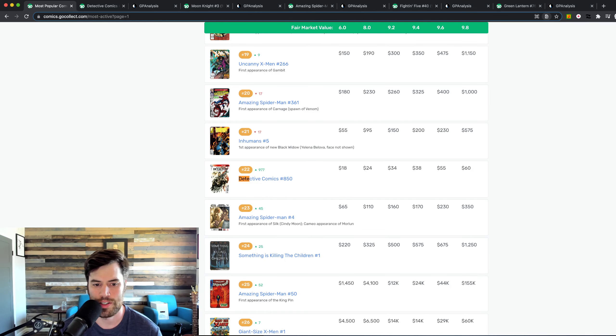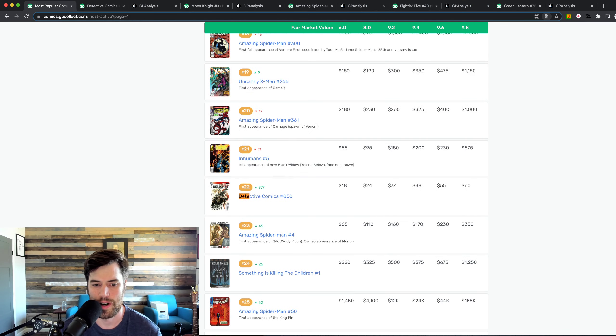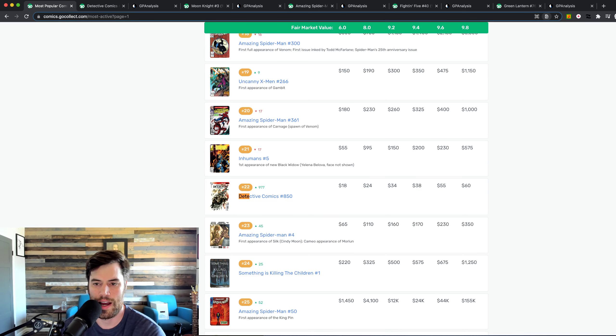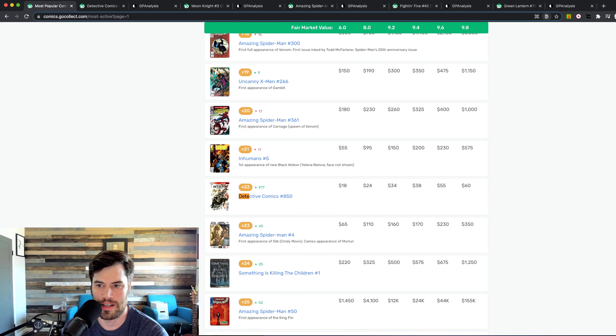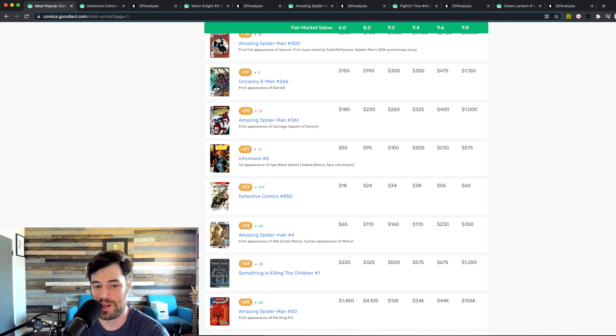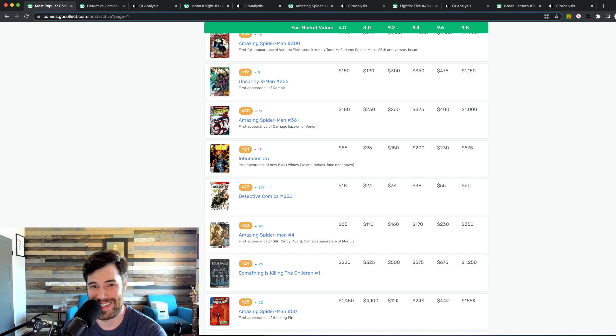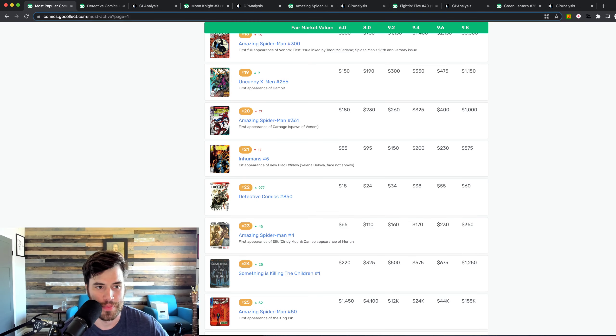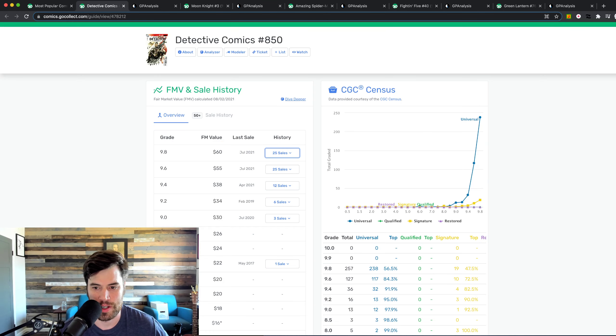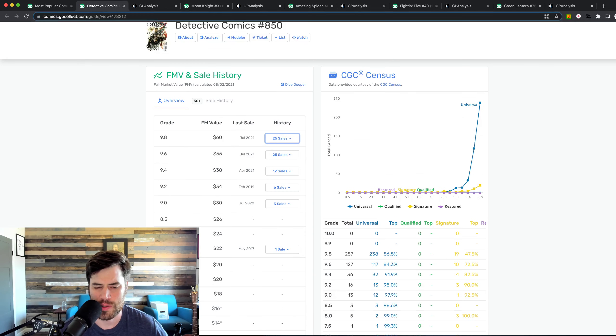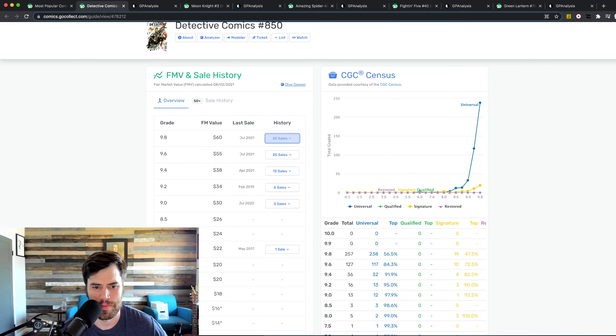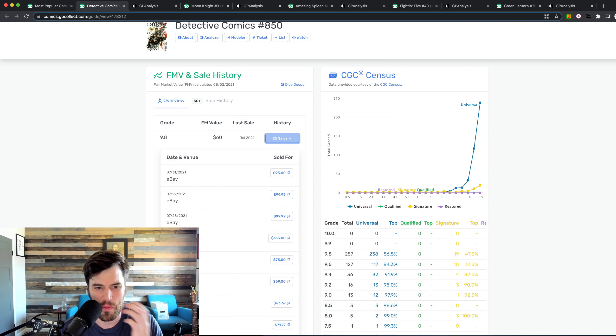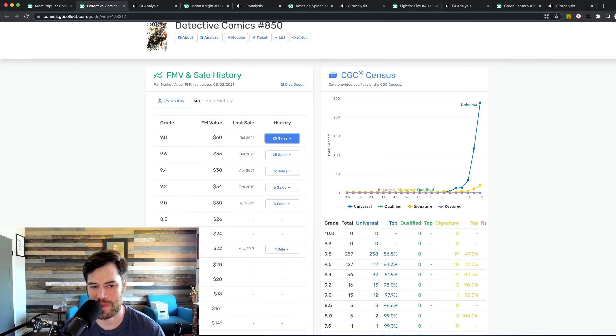Okay, first up, right here, we got Detective 850, and that has gone up to spot number 22 and it's moved up 977 slots this past week. So that's crazy. So we look at it, you know, here it is. It's not too expensive, right? 9.8's fair market value is $60. This is going to be a little off because it's been climbing up. And why is it getting more expensive?